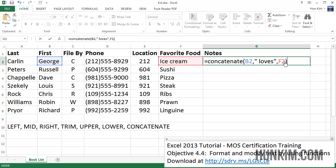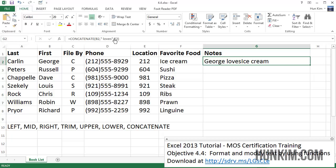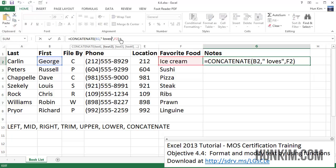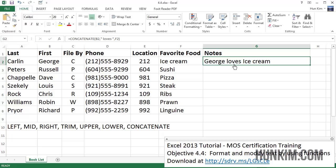We could add more commas if we want to concatenate even more strings. I press enter and we get 'George loves ice cream'. Because I put a space in the text string, the space appears correctly. Let me make sure I also add a space after the name in the formula bar. Notice how we have this nice result using the CONCATENATE function.